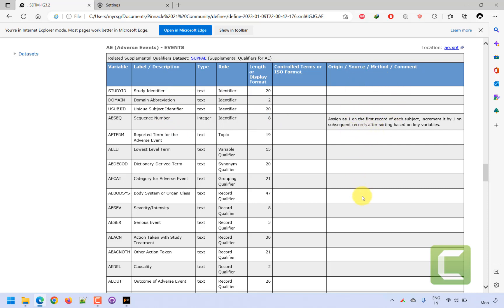Similarly, you will fill in information for other variables, value level metadata, and control terminology, then recreate the define.xml so that everything will be reflected. This is how you can use Pinnacle 21 Community to create a define.xml file. Thank you for watching and keep learning.